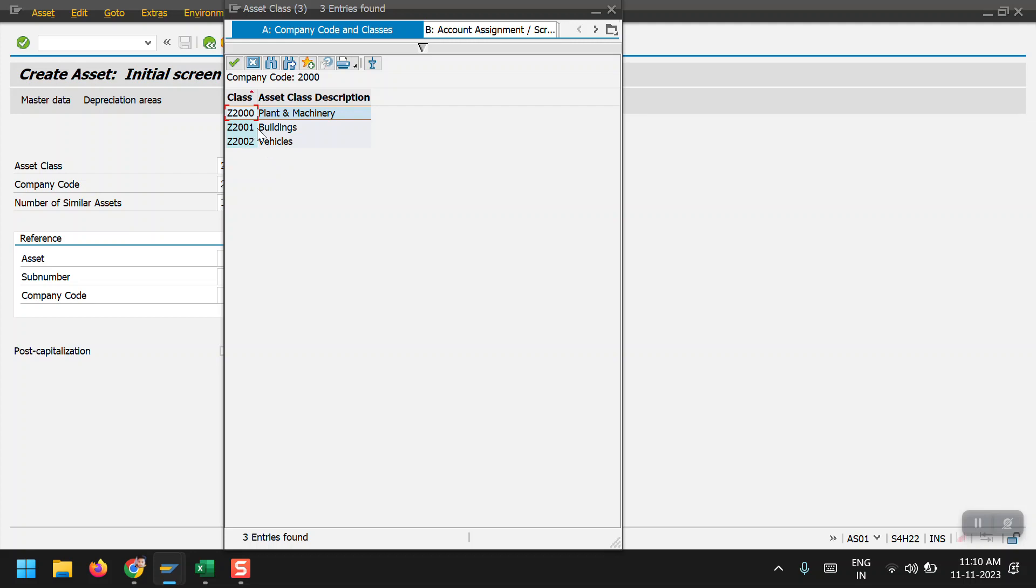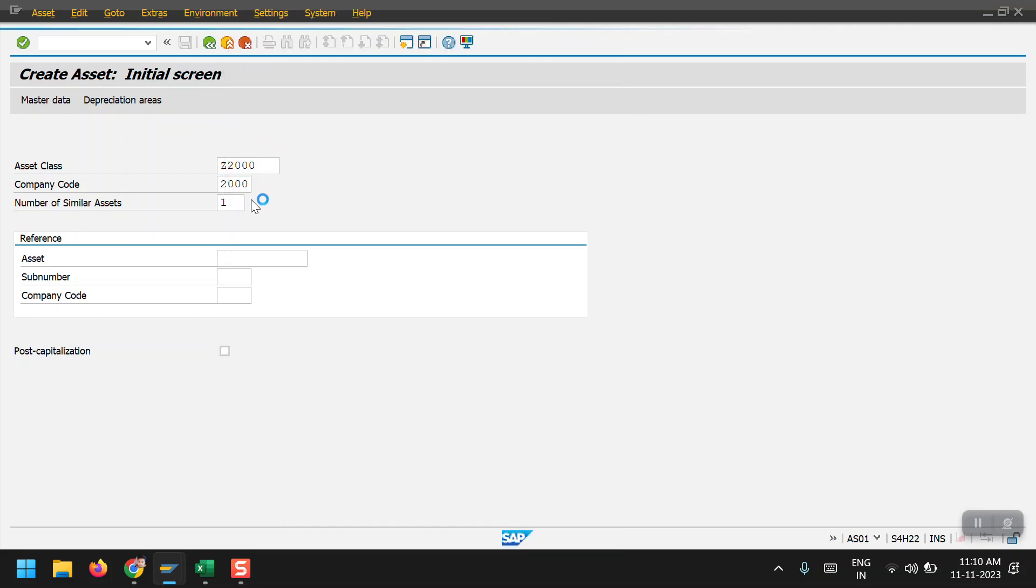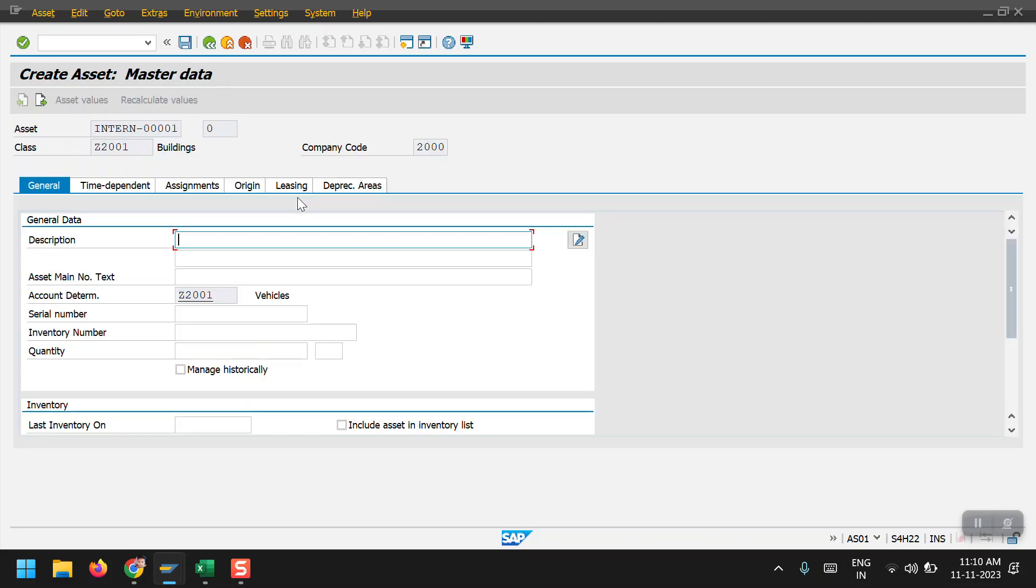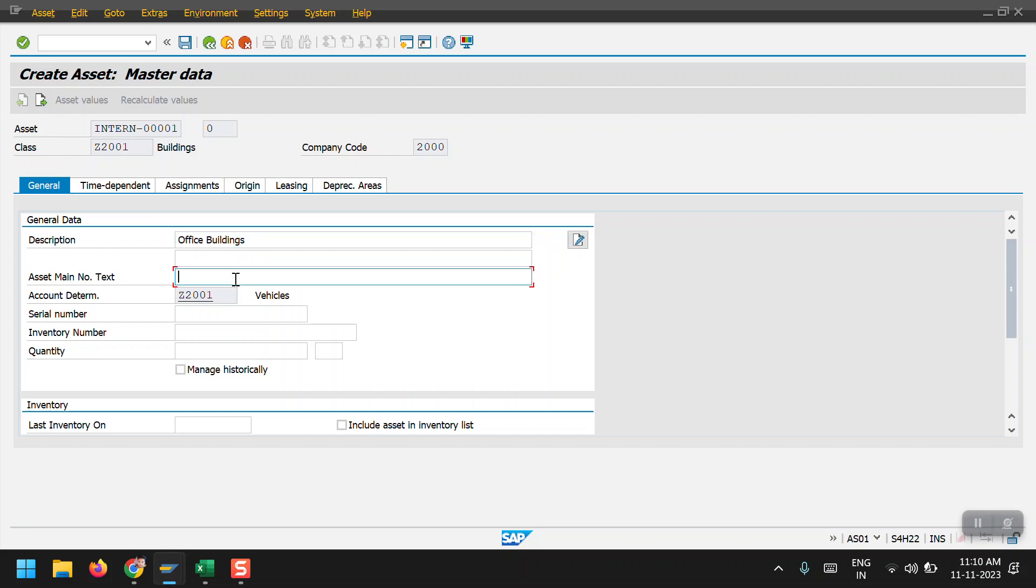I'm selecting buildings. Then click on enter and give the name for the asset. The system will automatically determine the asset class here.